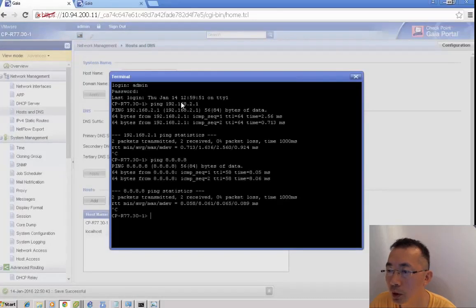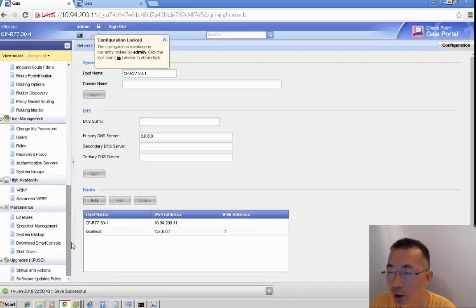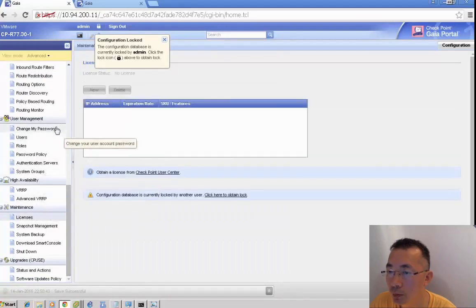You can verify the internet connection. Ping the gateway, ping the Google DNS IP 8.8.8.8. The connection is fine.